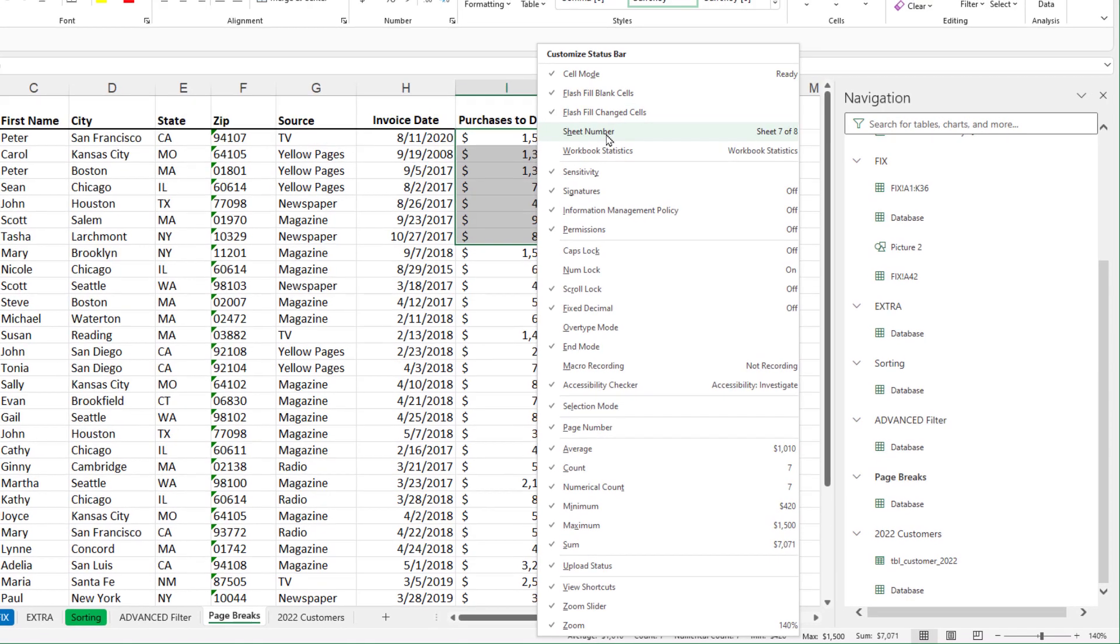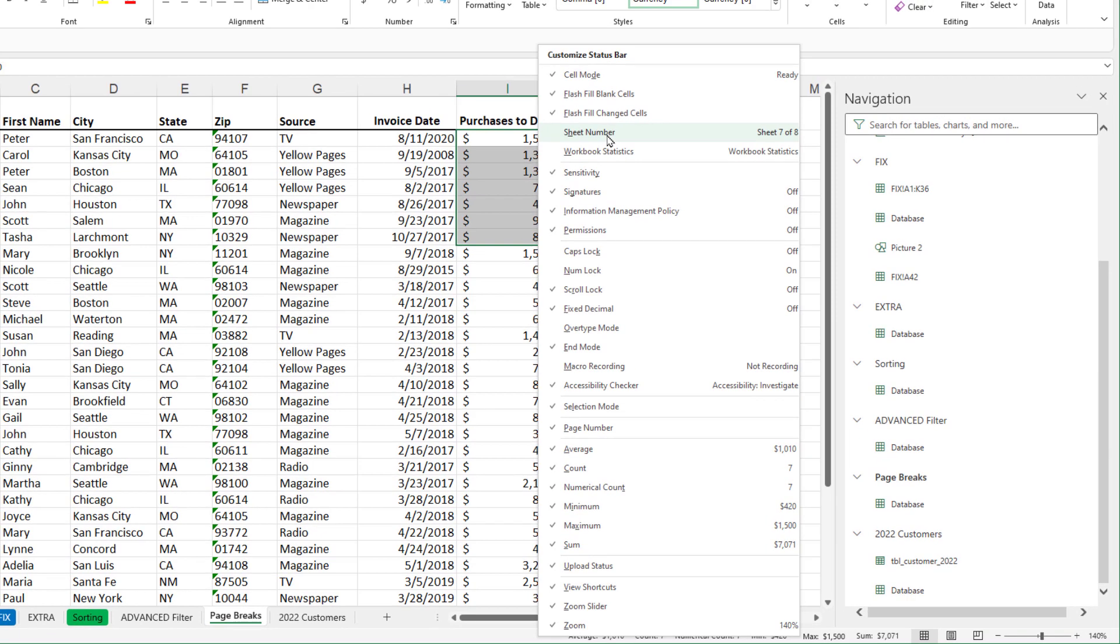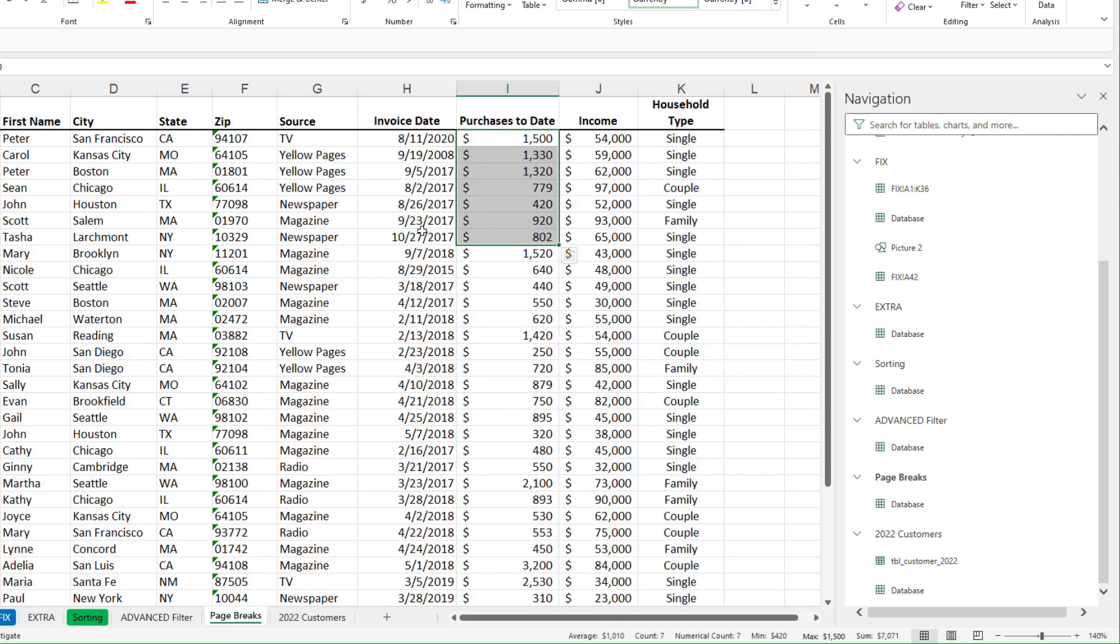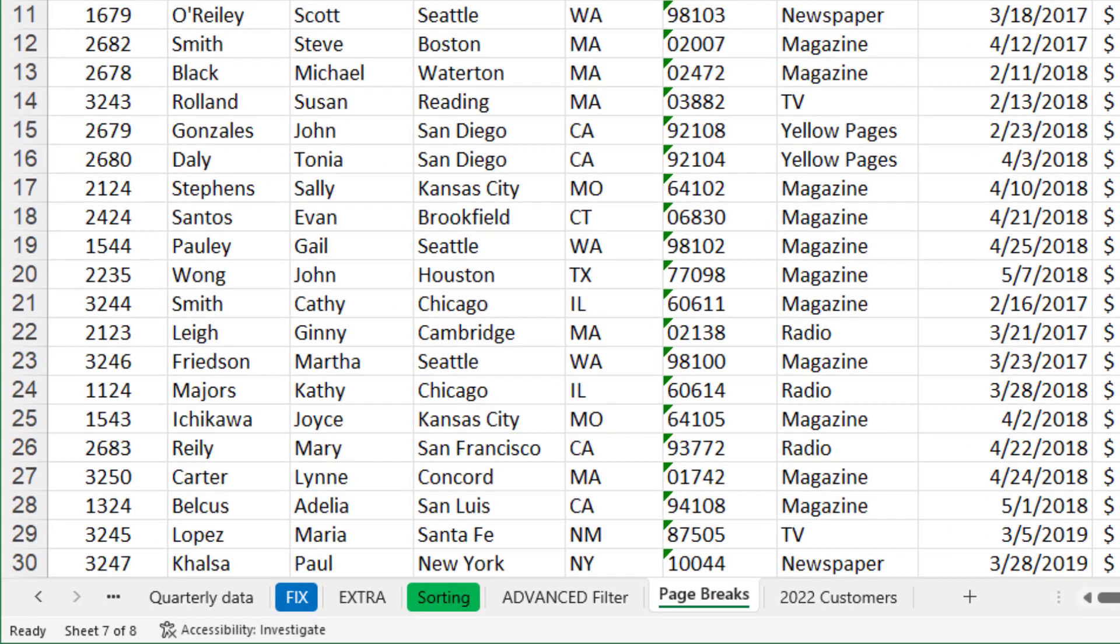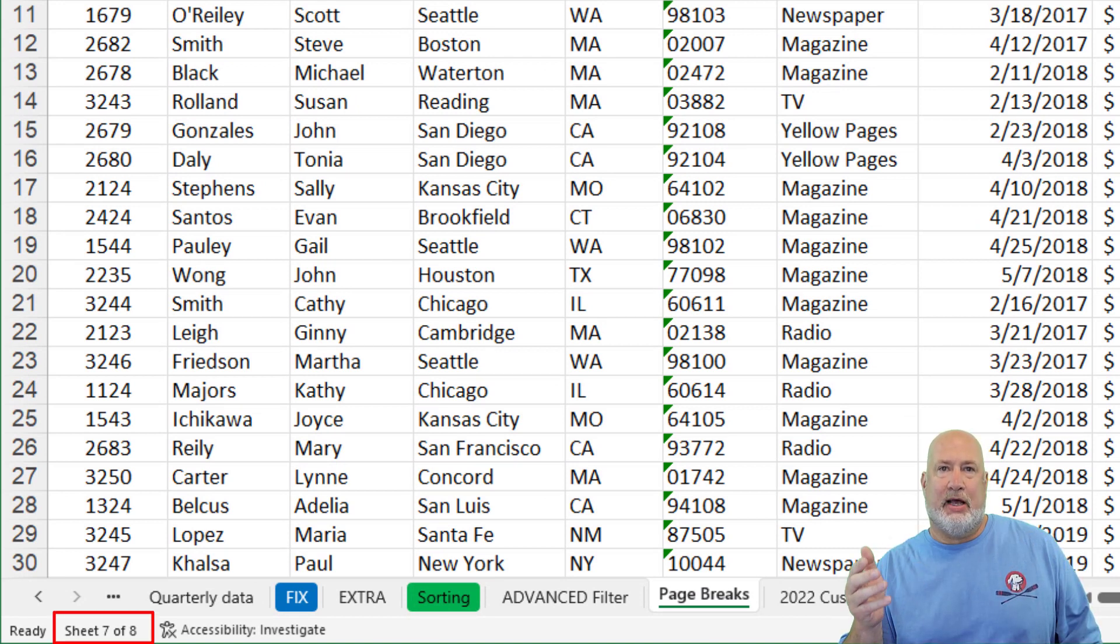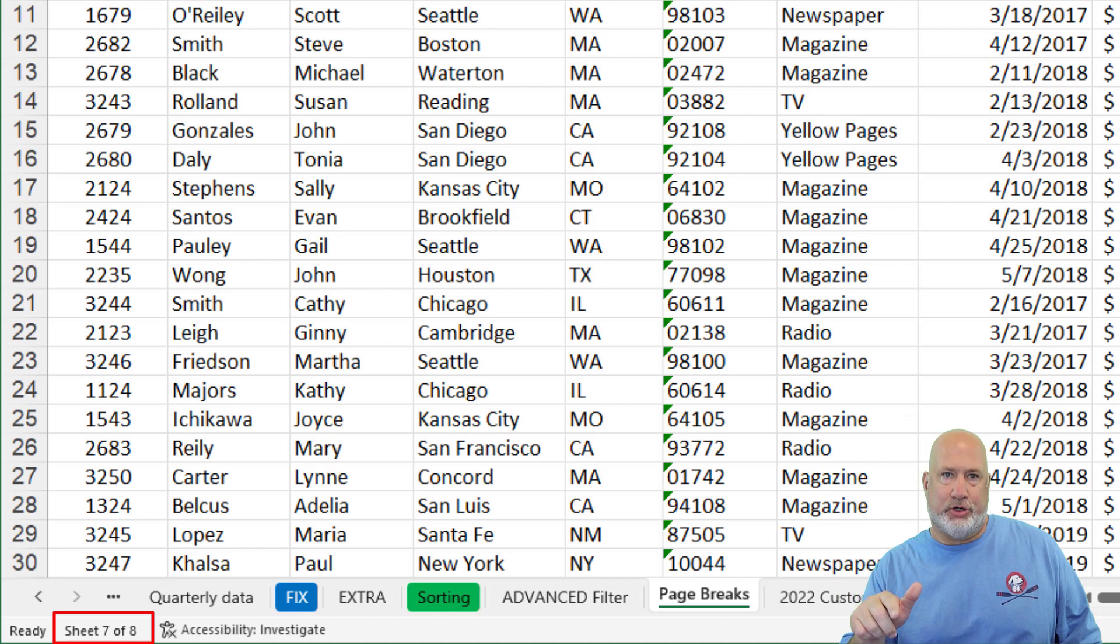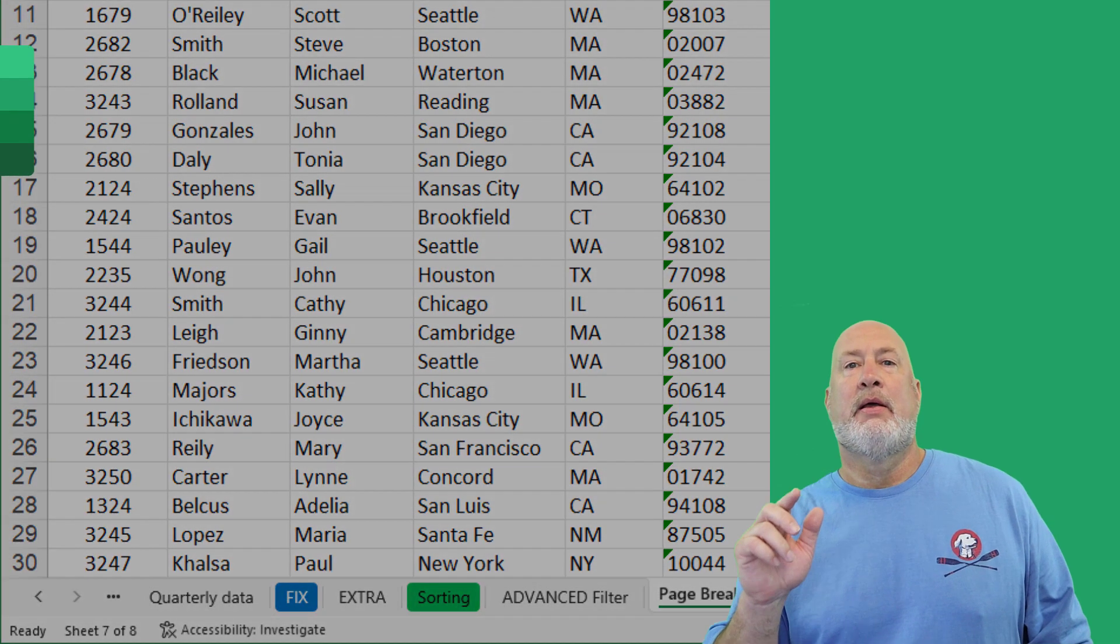I'm going to click that once. Click back in my data, look over to the very far left next to the word ready. It says sheet seven of eight, another cool feature to turn on.